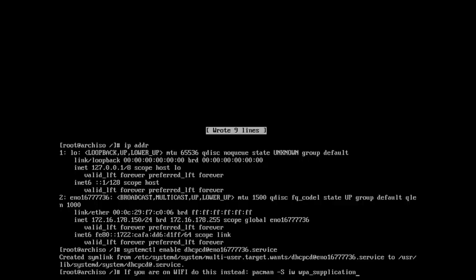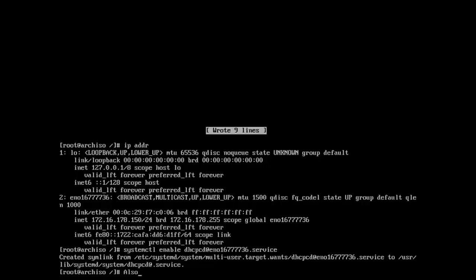Once we get the graphical environment up and running, you're going to just do that through network manager, point and click type thing, and it will remember your settings and all that. But just for the first initial reboot, I'm going to enable DHCP. If you're on wifi, install the dialog package, install the wifi menu package.